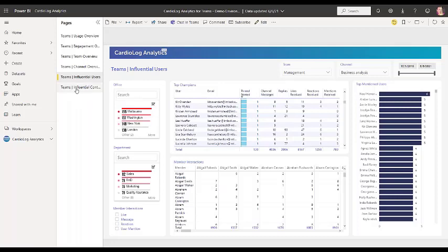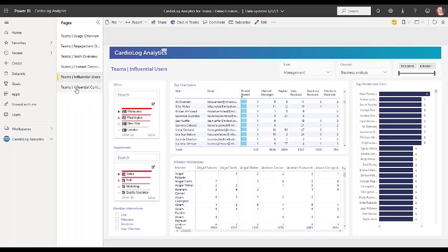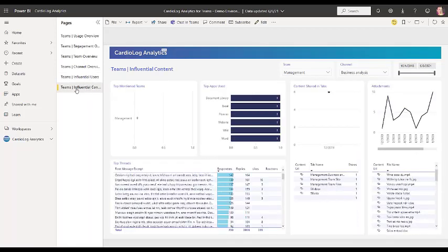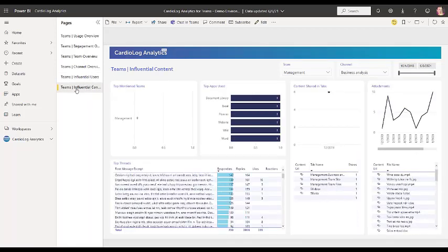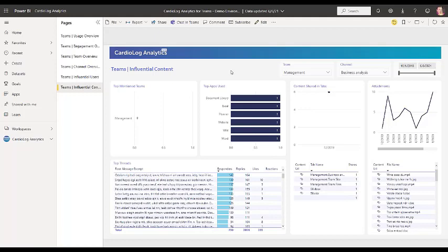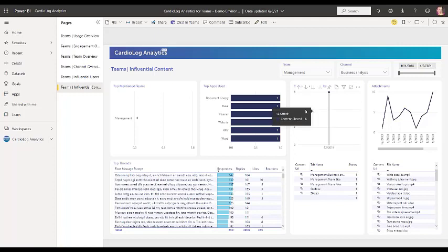And then I quickly want to hop also into influential content. So for each team and channel, you can see if they are sharing content in tabs or sending attachments. So say, for example, customers want to give training for teams and we know a specific team is not sharing content, for example. Then that might be because it's a functionality that they might not know about. So once again, when we train, we know where to focus our training and we know where to focus our support in order to improve exactly this.